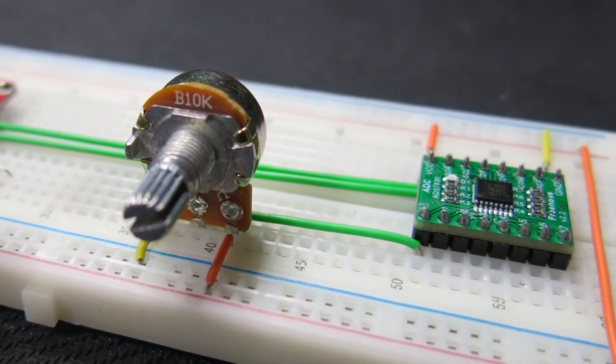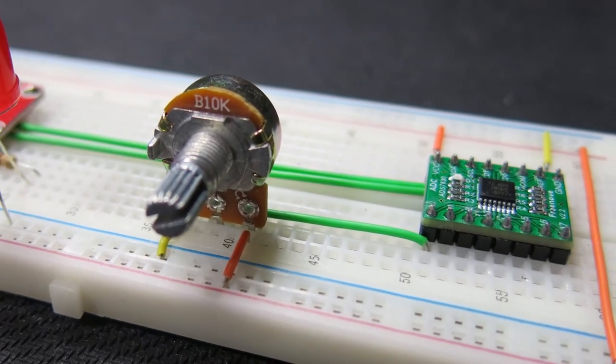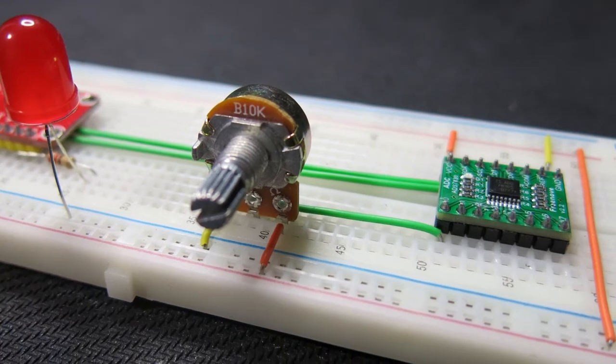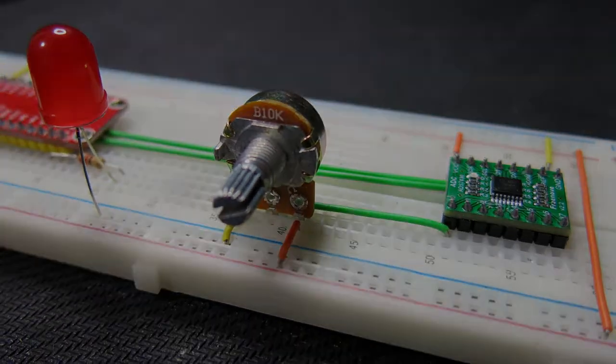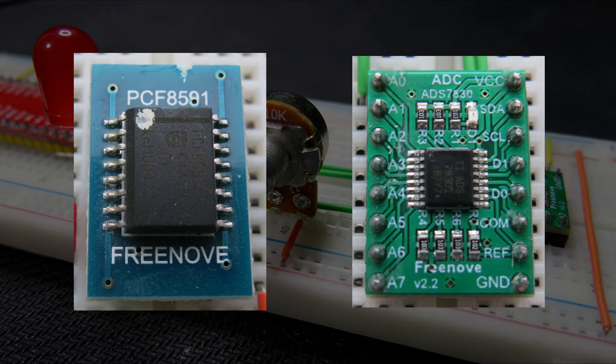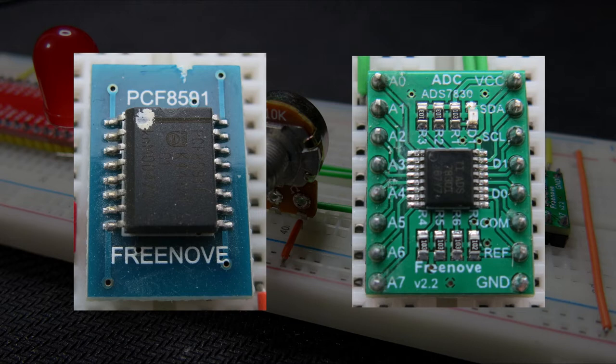Hello. This video is an introduction to analog to digital converters with Raspberry Pi, specifically two chips that are sold in electronics kits on Amazon and eBay by Freenove: PCF8591 and ADS7830.